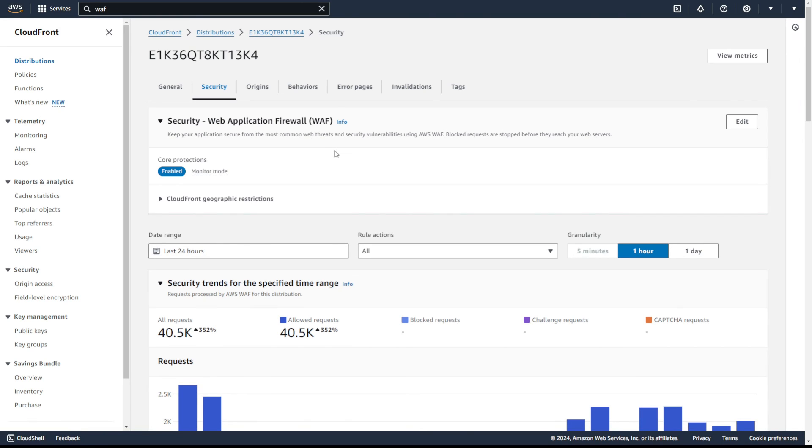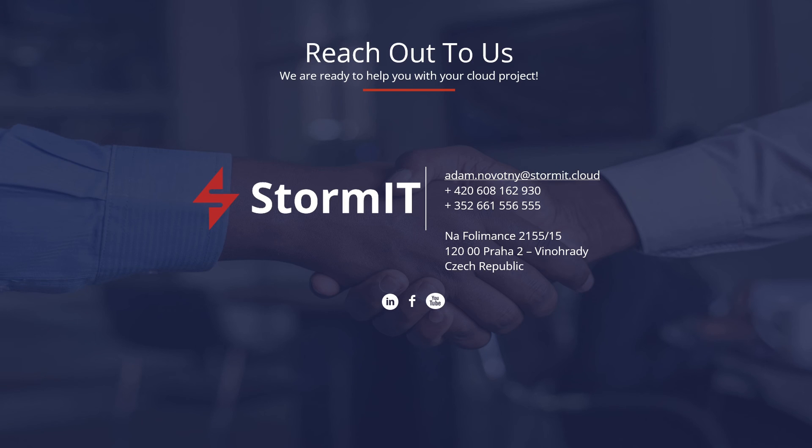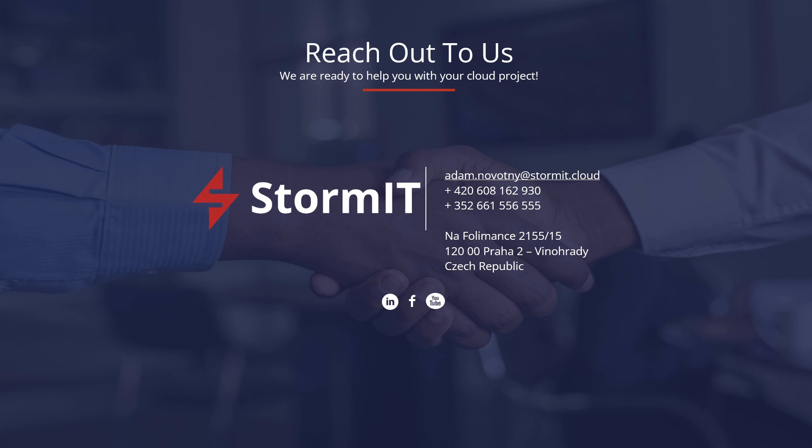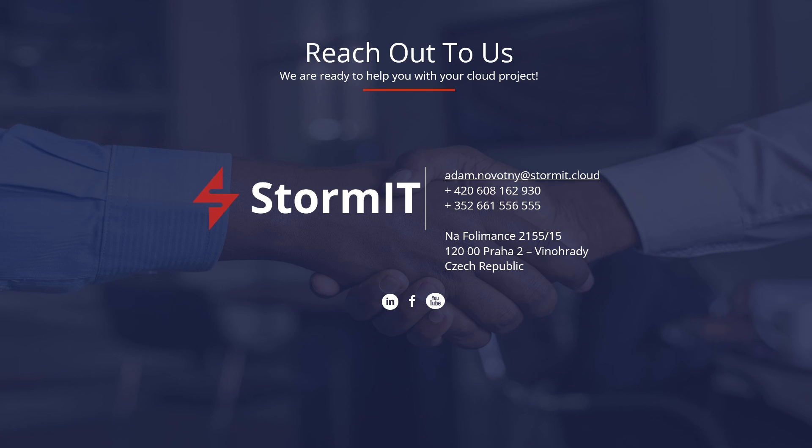Thank you for watching. If you want to see more videos about AWS services, subscribe to our channel, or if you want to learn more about other services, visit our website and blog. Links are in the description below. And if you have any questions, don't hesitate to contact us.